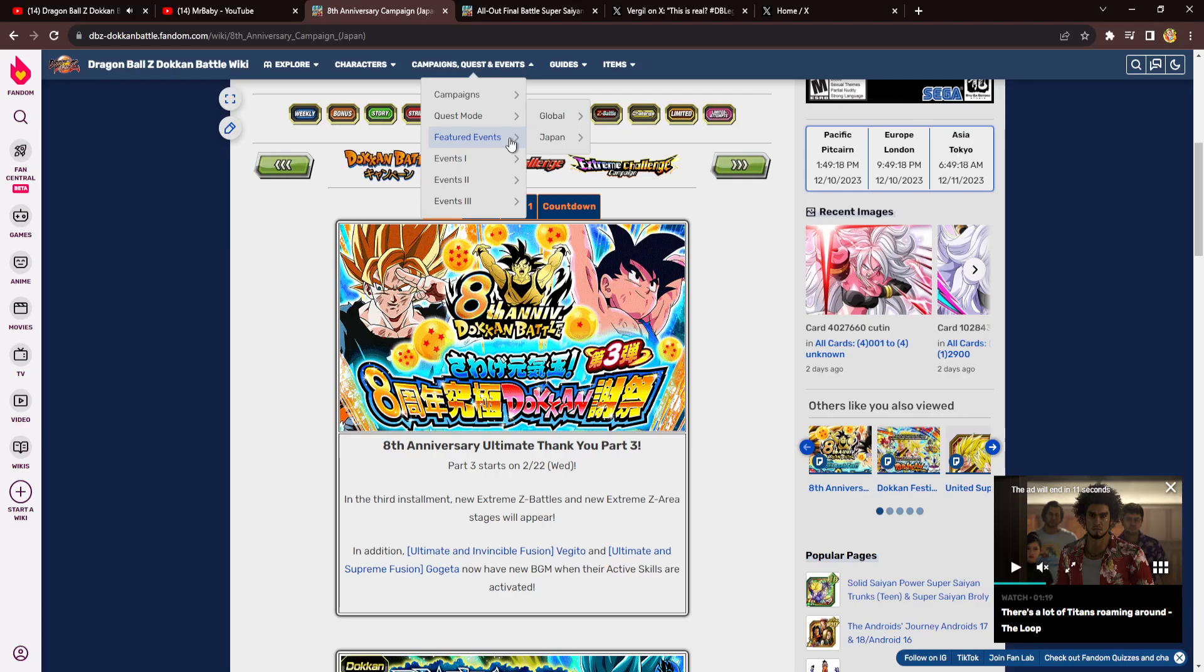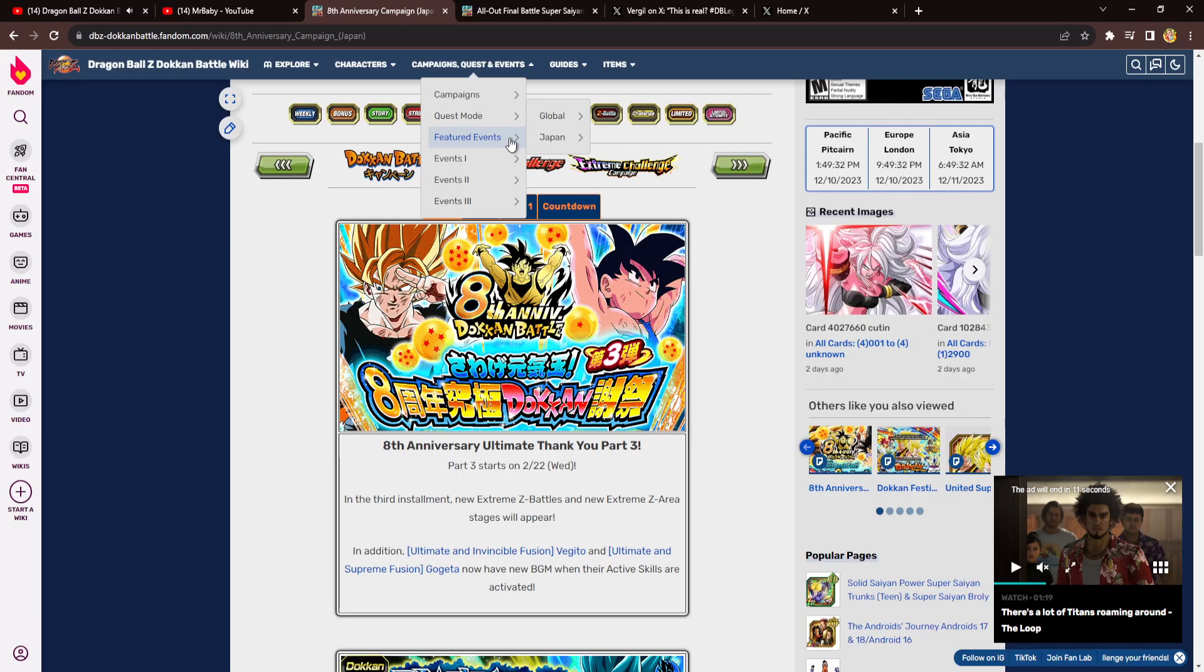Remember during, I think it was the 6th year anniversary or the build-up to it, I feel like we all knew UI Goku was coming. I'm not sure if there were some leaks, I don't really remember, but I remember knowing that it was so obvious UI Goku's coming, right? Or it's so obvious X, Y, and Z character is coming. But now, we have almost everything in the game.